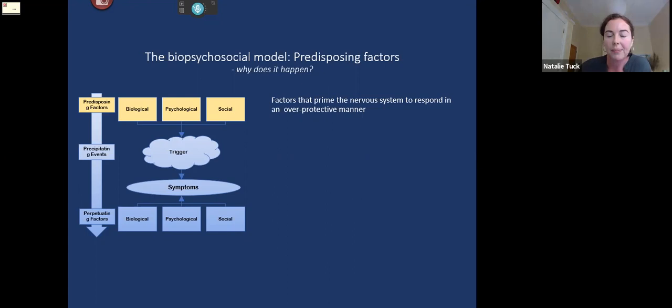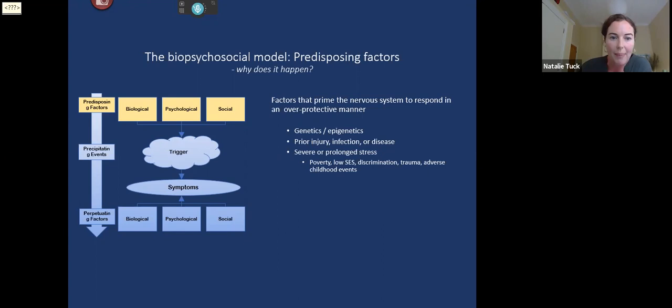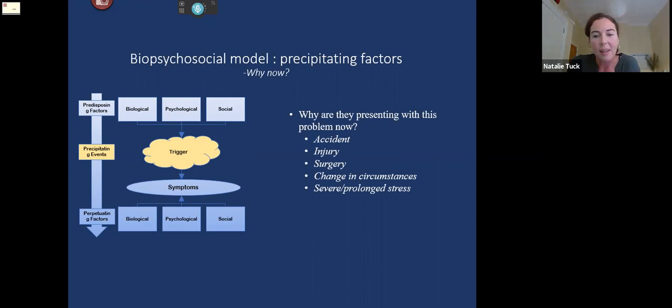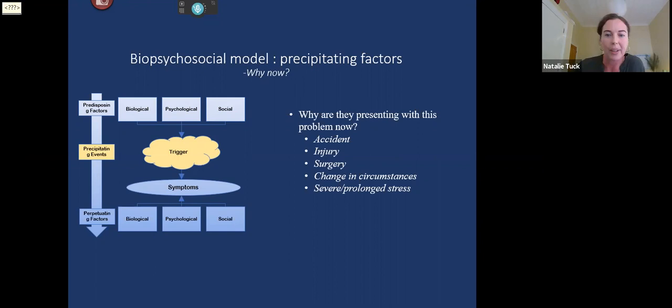There's typically a triggering event — a recent accident or injury — but there are also instances where symptoms develop spontaneously over time. People might present now due to a change in circumstances, or a family member may have encouraged them to seek treatment, particularly for younger people. It's worth asking why they're coming to you now, because in many instances symptoms will have been around for a while before you actually see them.